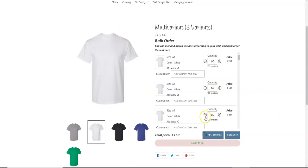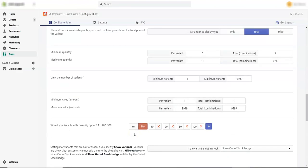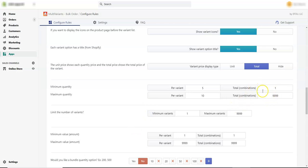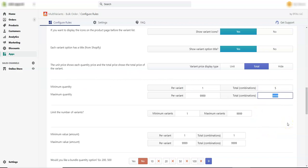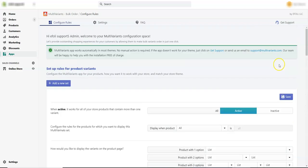This is how you set the minimum and maximum number of quantity per variant — for each of these variants. Now let's go back to the admin panel, scroll down, and change the total number of combinations. Let's reset the per-variant values to their defaults. For the total number of combinations, let's set the minimum to 5 and the maximum to 10. Now let's save it.